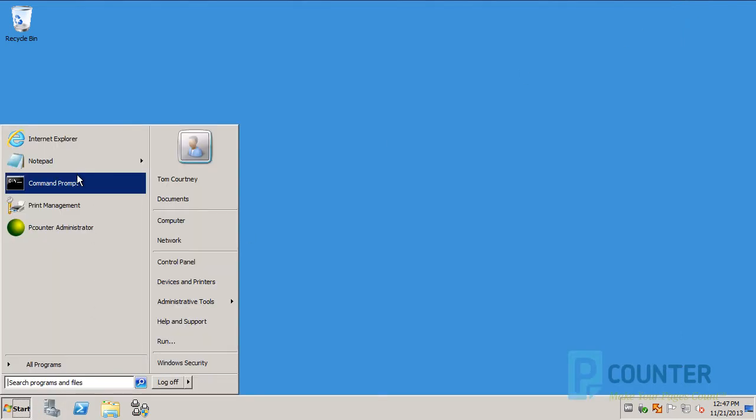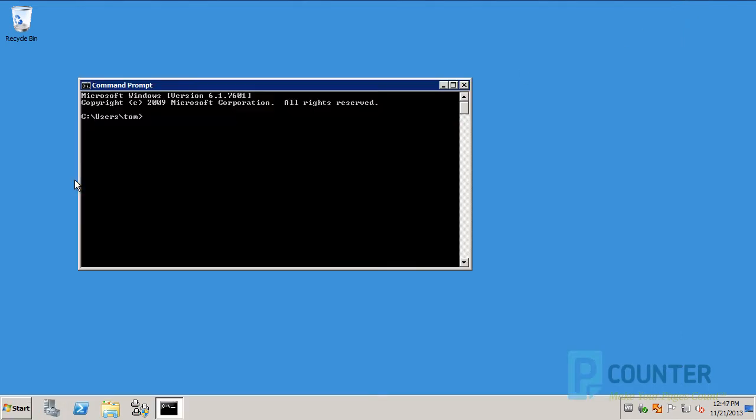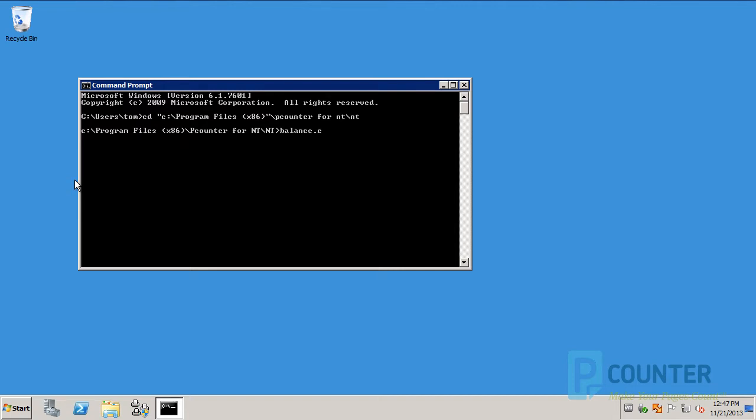Now open a command prompt. Change directory to the PCounter installation directory and the NT subdirectory. Run the command balance.exe slash iiscfg.